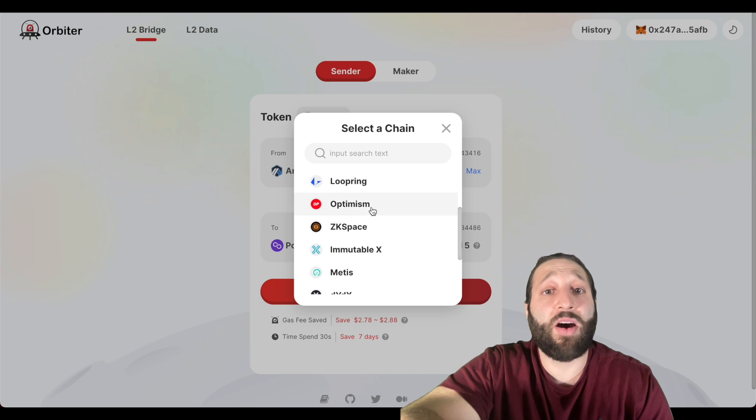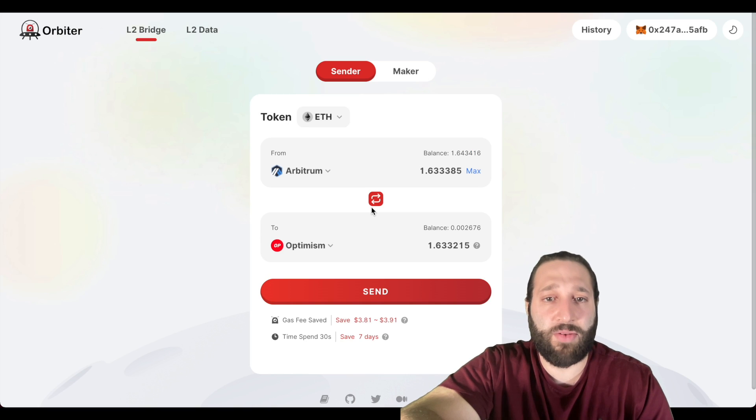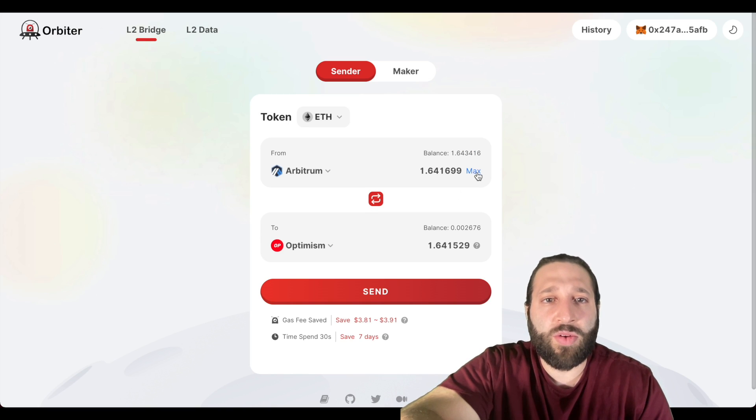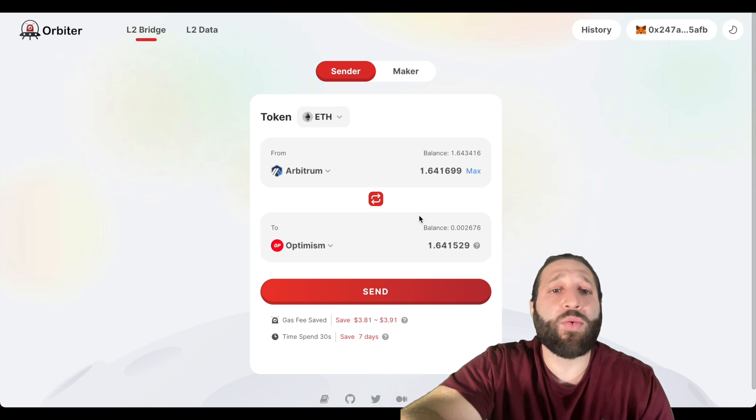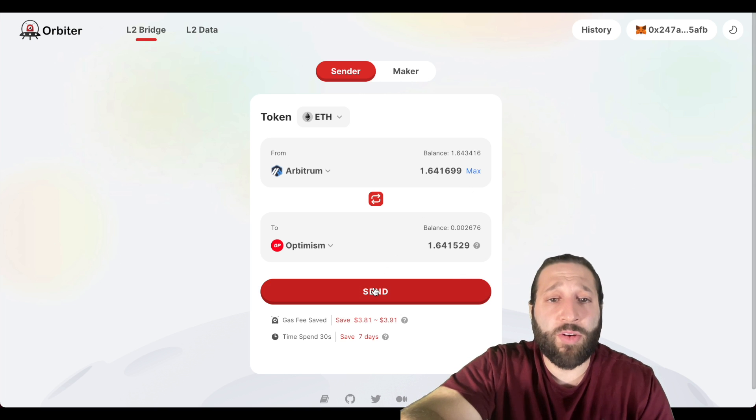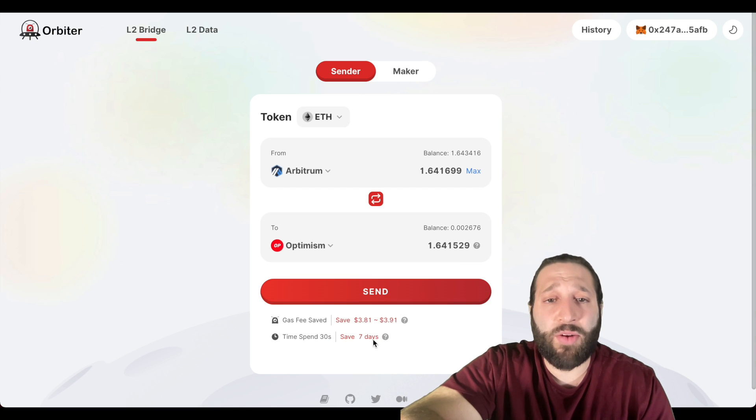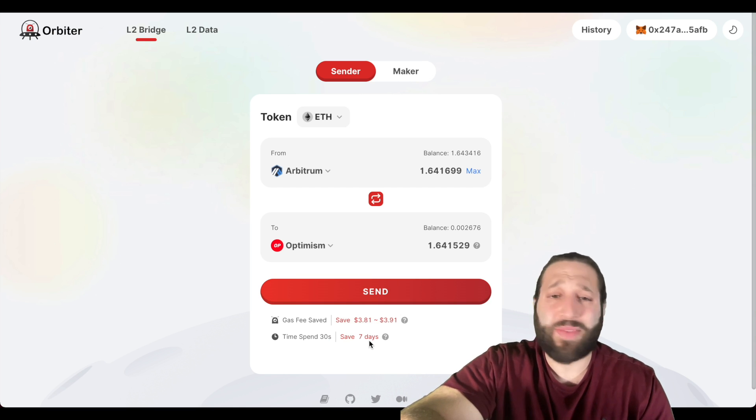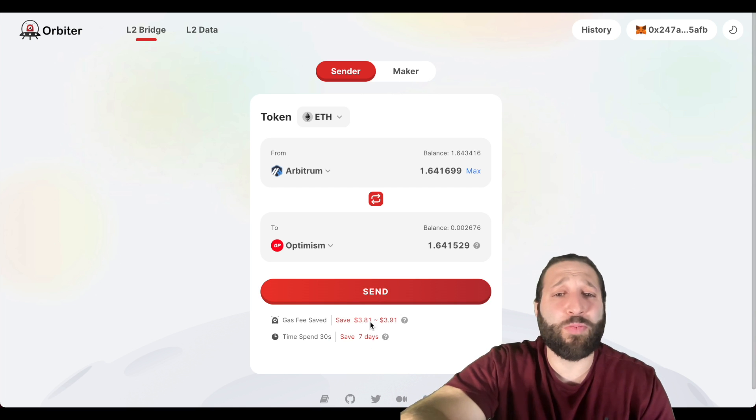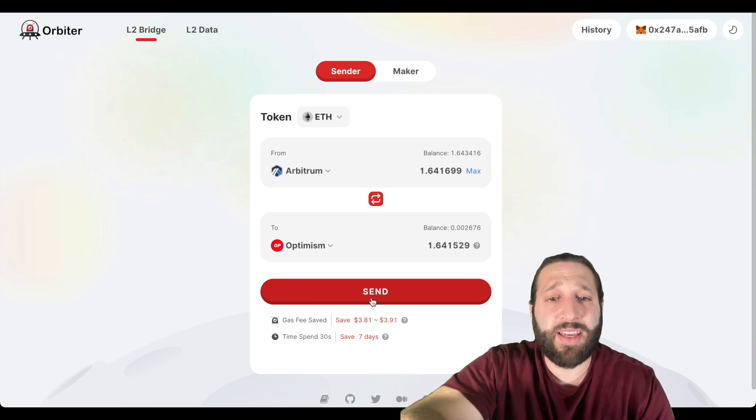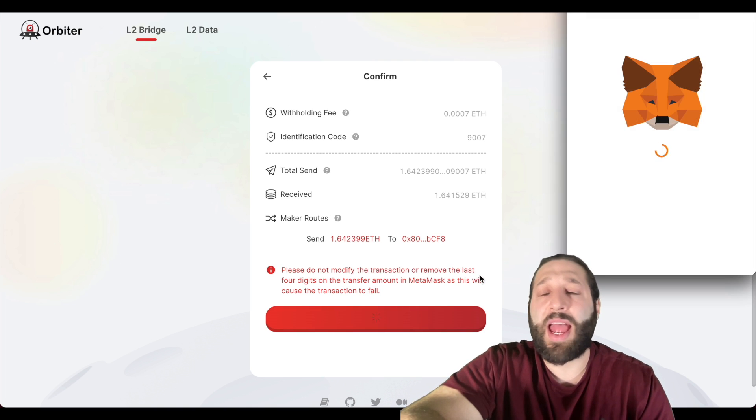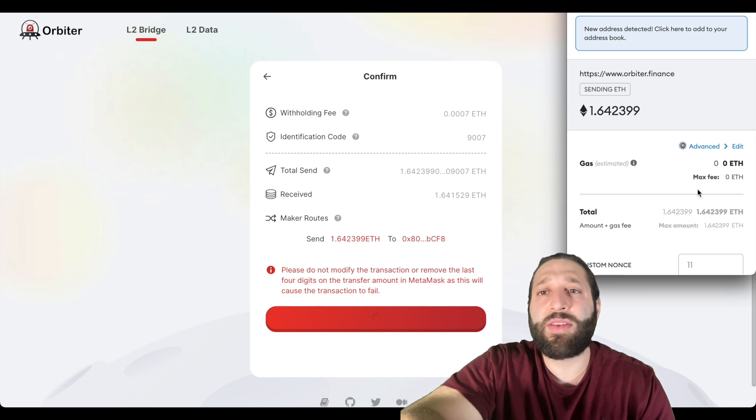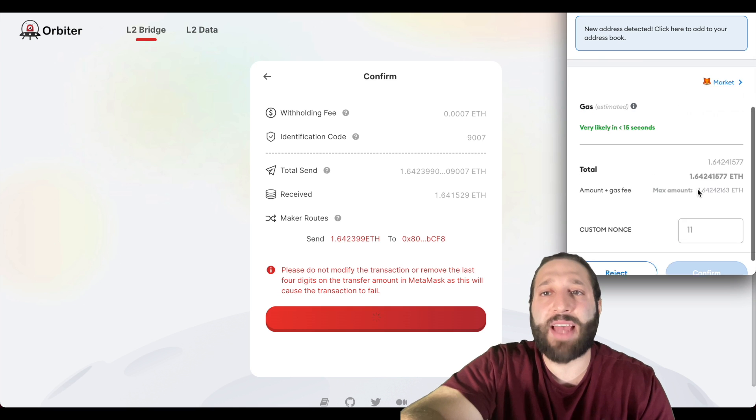You can see how quick that was, that was like 10 seconds or so. We have done from Polygon to Arbitrum. Let's go back to the bridge. Now we have Arbitrum up here, let's send that to the Optimism network. So we're going to do our 1.64 ETH and we're going to bridge that over to the Optimism network.